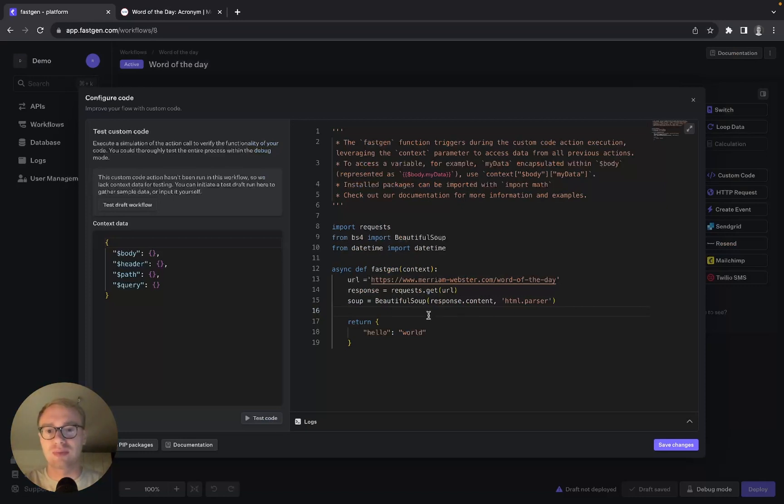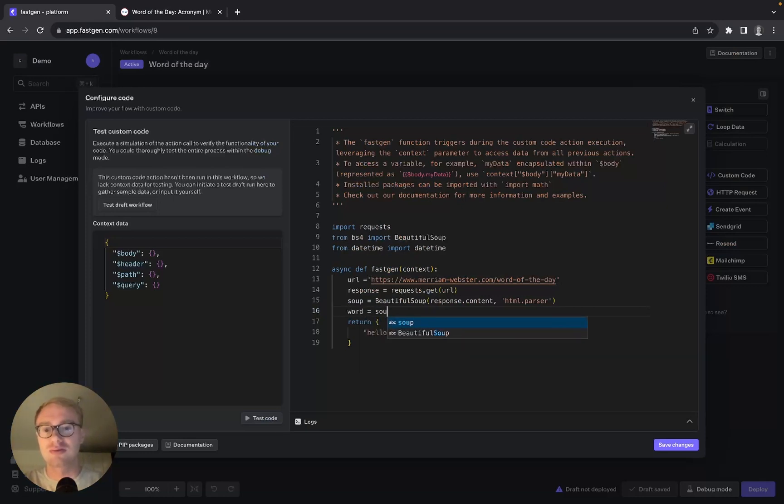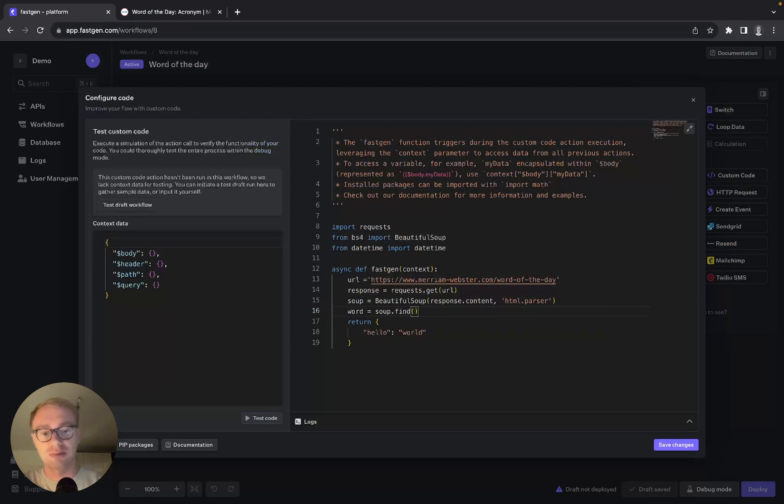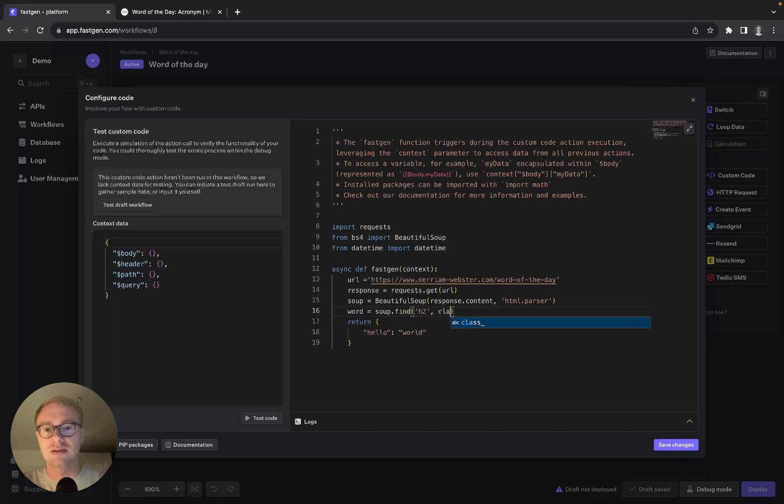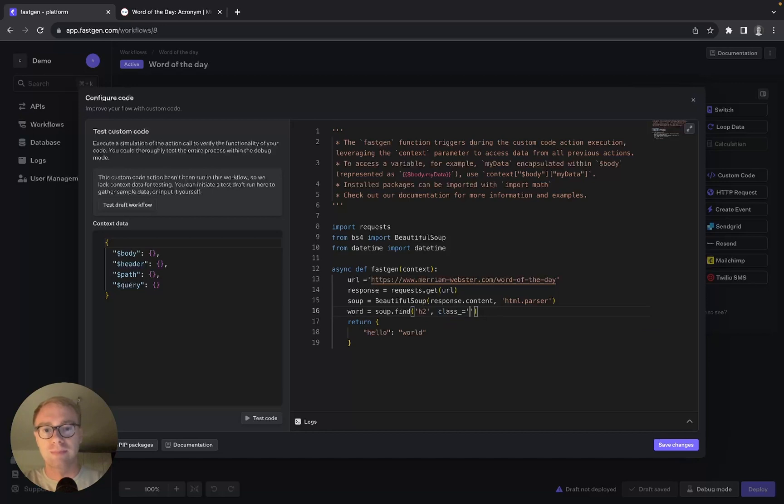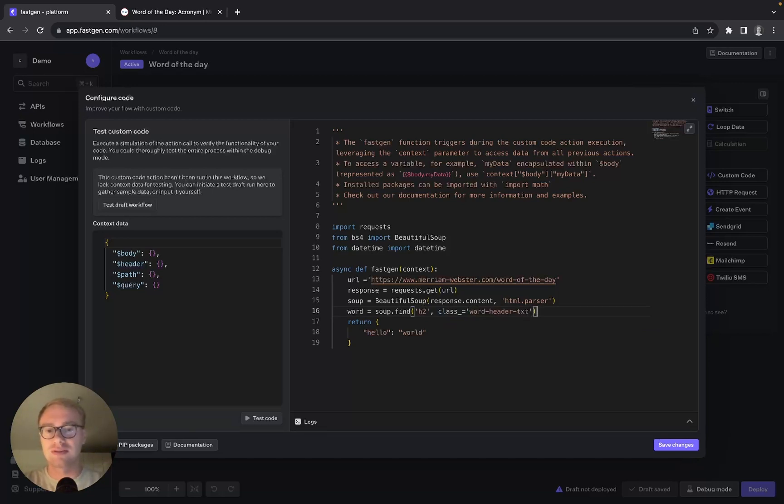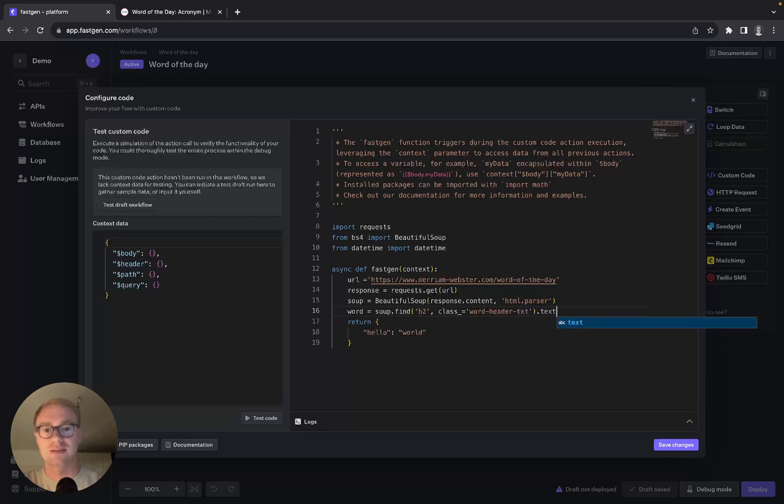Now we can say word equals soup.find, and we want to find an h2 header with the class being equal to the text we just copied, 'word-header-txt'. And of this HTML element we want to have the text.